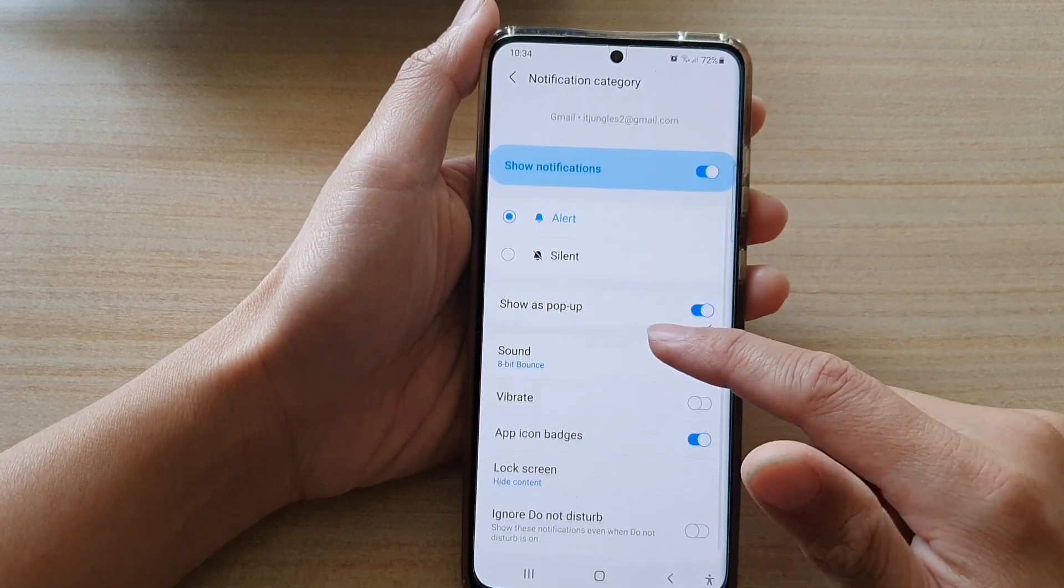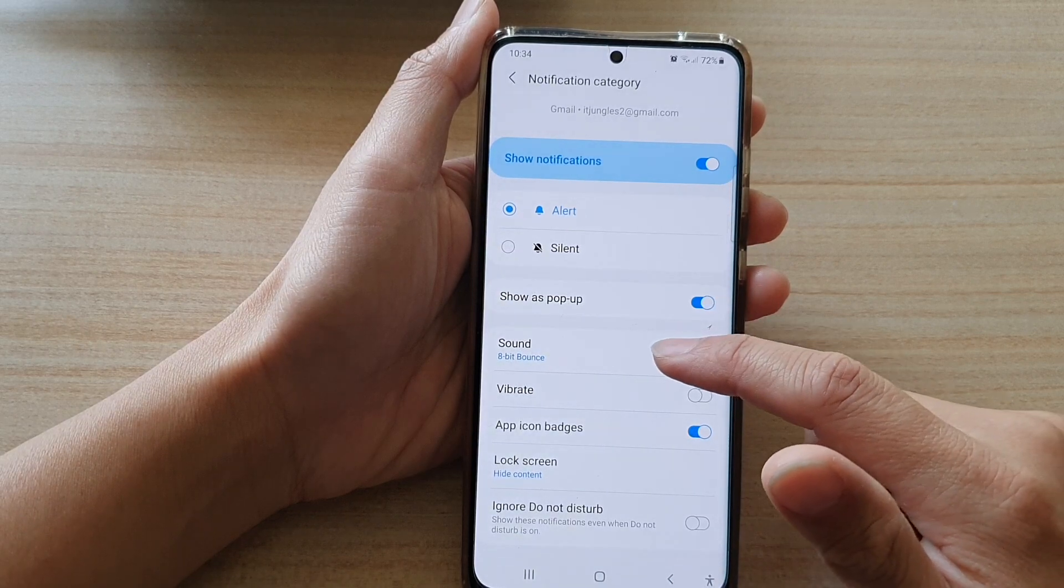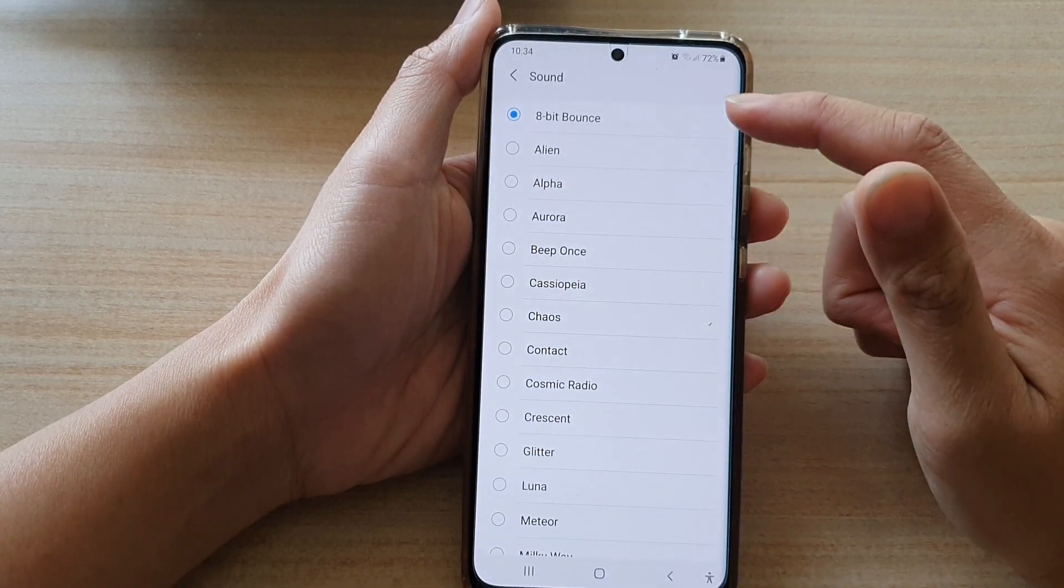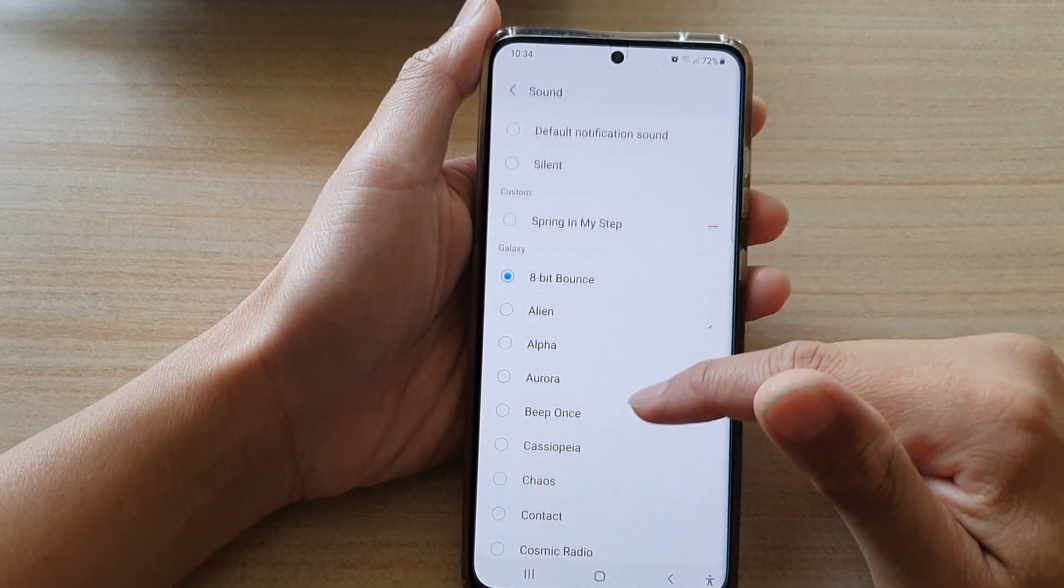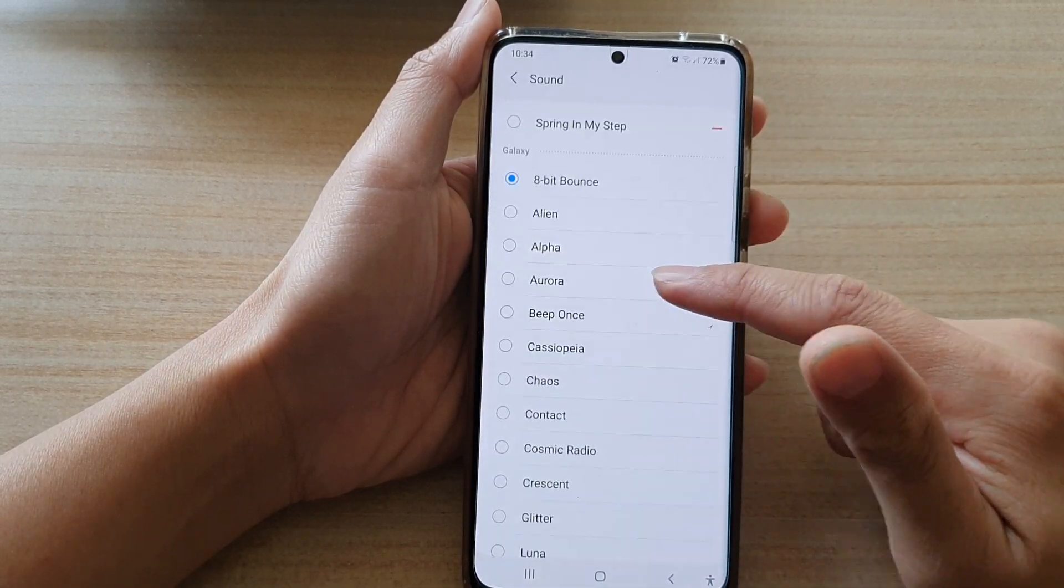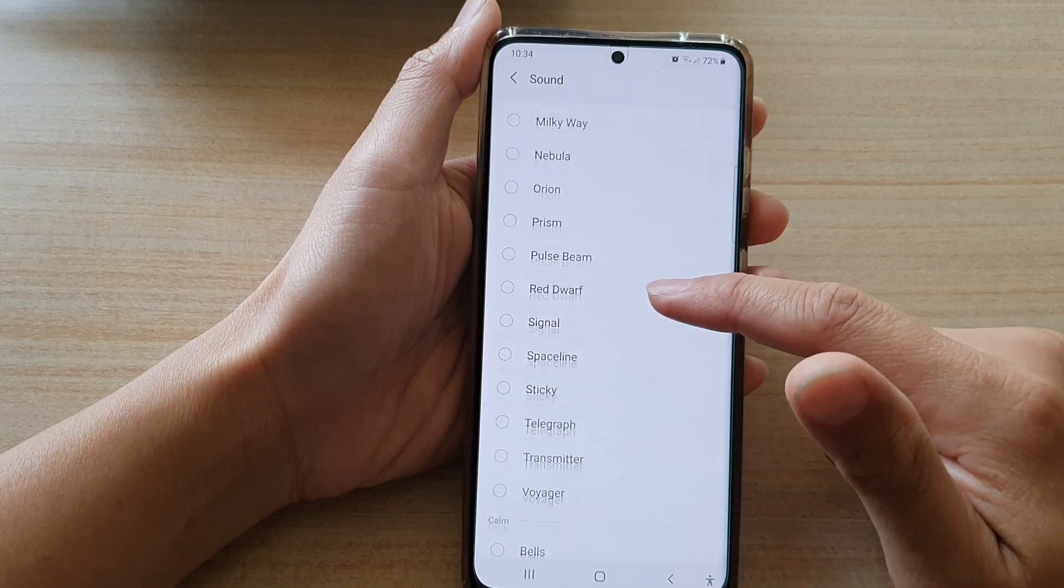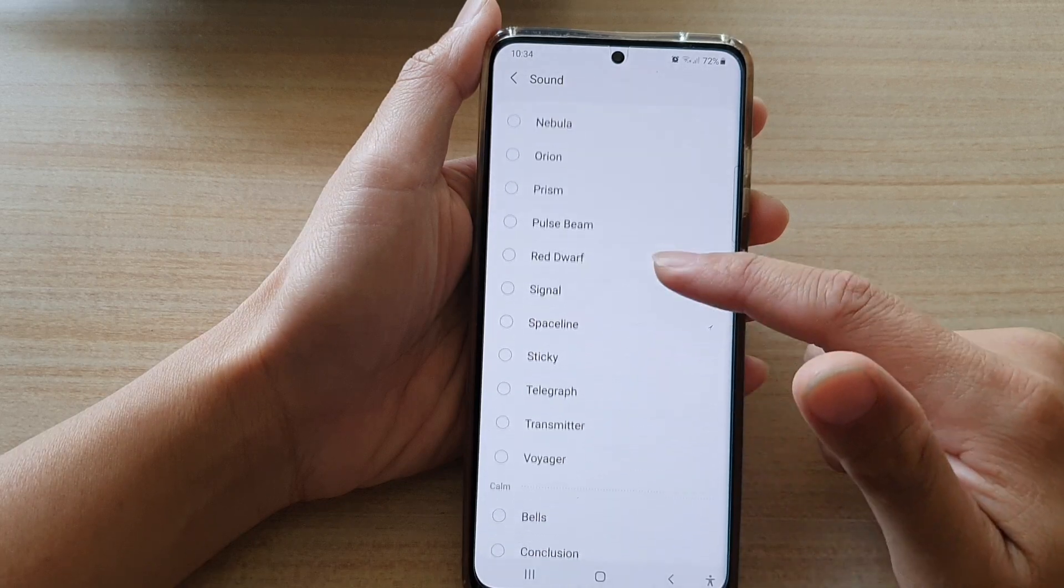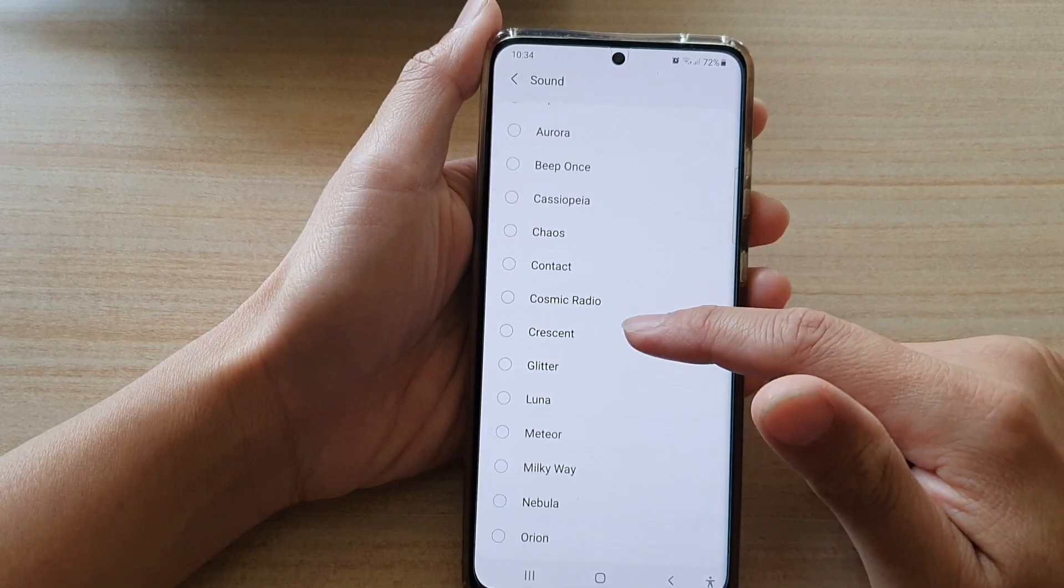And then in here, go down and tap on sound. From the list of sounds, you can choose the sound that you like.